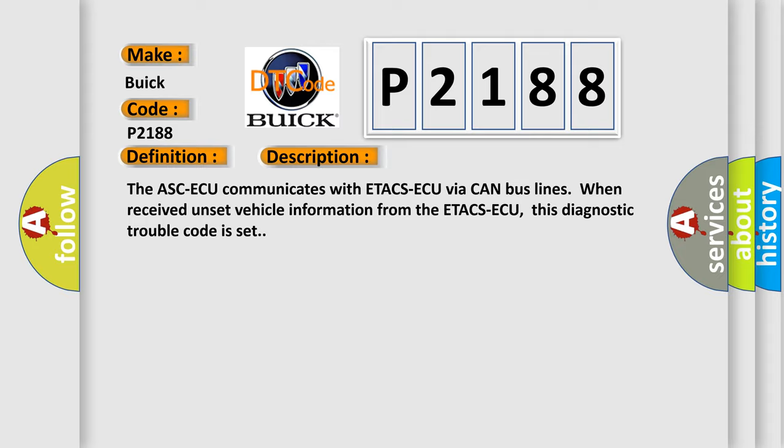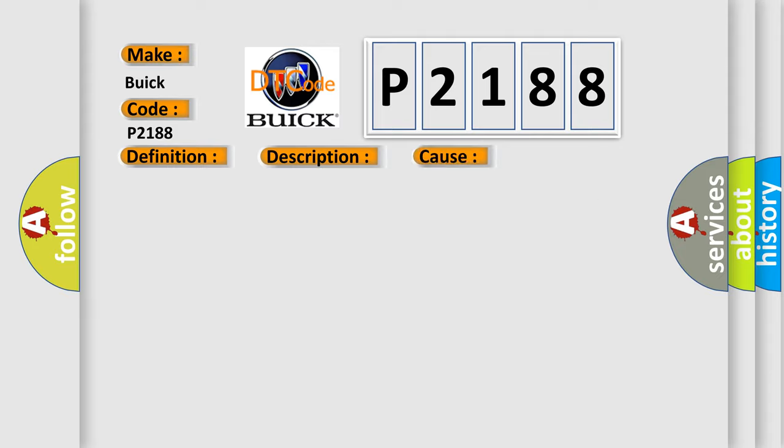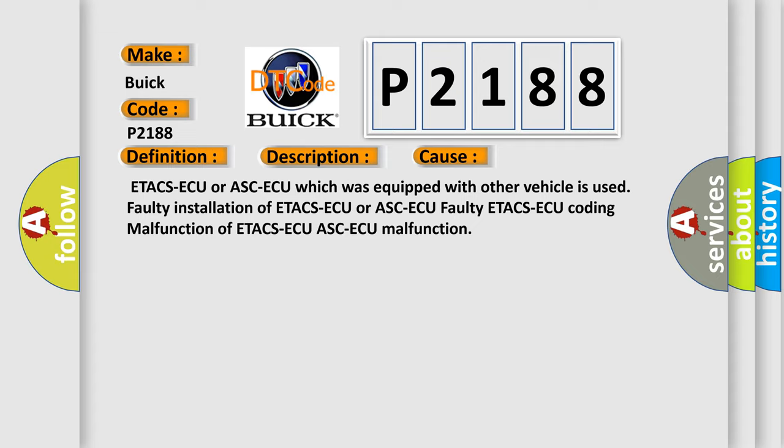This diagnostic error occurs most often in these cases: ETA-CSAQ or ASCAQ which was equipped with other vehicle is used, faulty installation of ETA-CSAQ or ASCAQ, faulty ETA-CSAQ, coding malfunction of ETA-CSAQ, or ASCAQ malfunction.